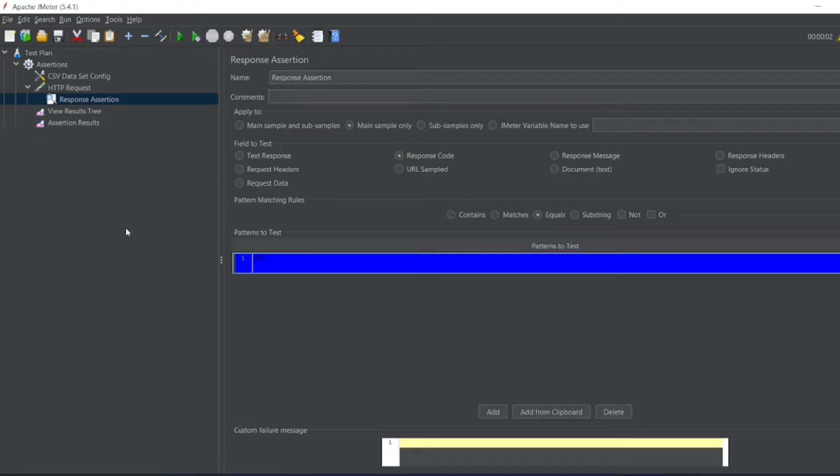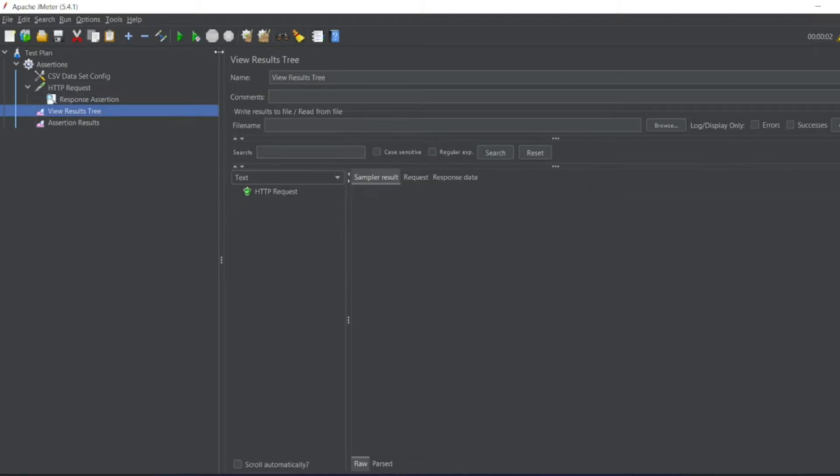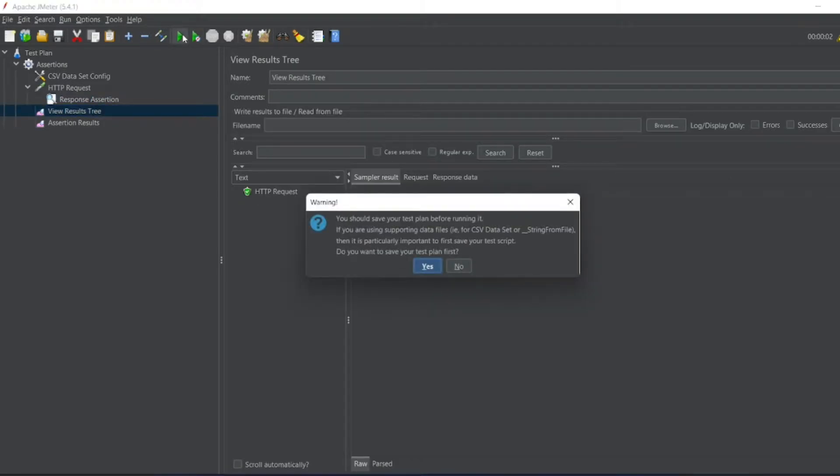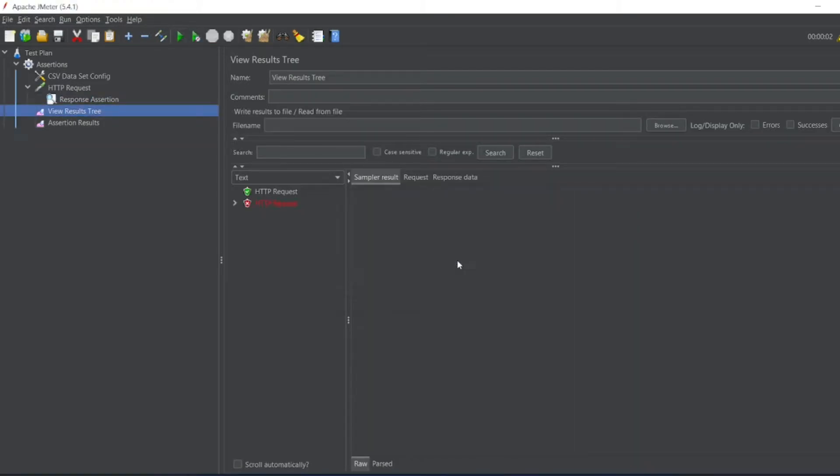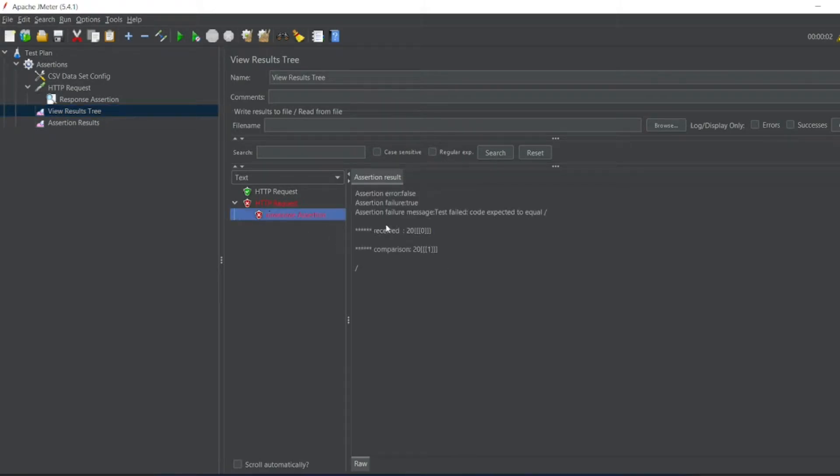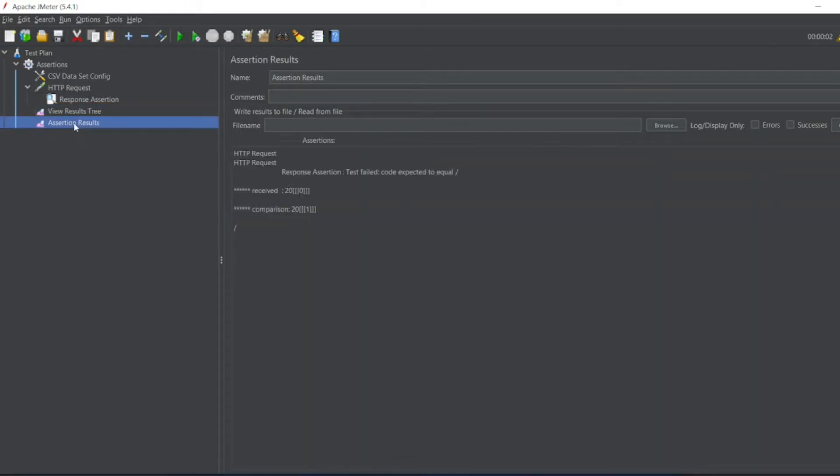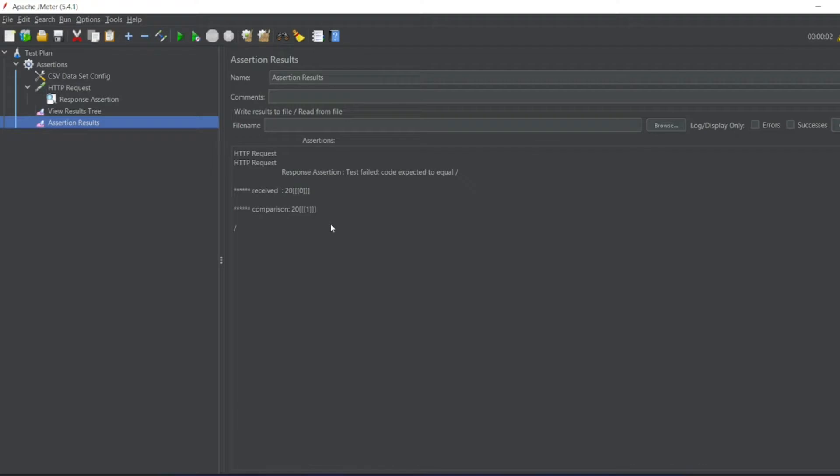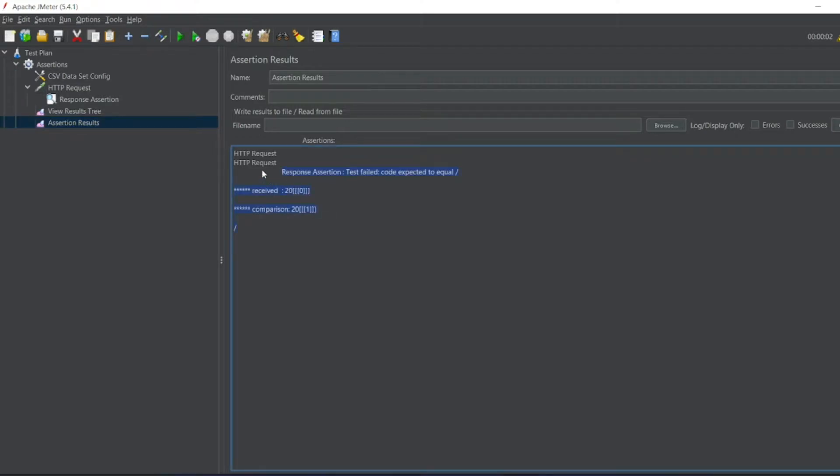And we'll see how the results are now. So let me execute it now. I don't want to save it. So it should fail. You can see the response assertion what it is. Received is 200 and comparison, we have got 201. In the assertion results, you can see the results. So this is the response assertion. Test failed due to what we have given. We wanted to compare with 201. We have got 200.